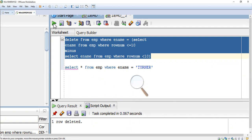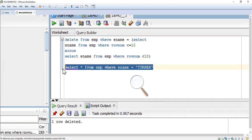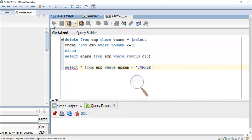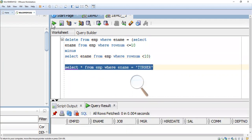One row deleted. The row is no longer available in the table. We have successfully deleted the record. This is the way you have to delete the 10th record.